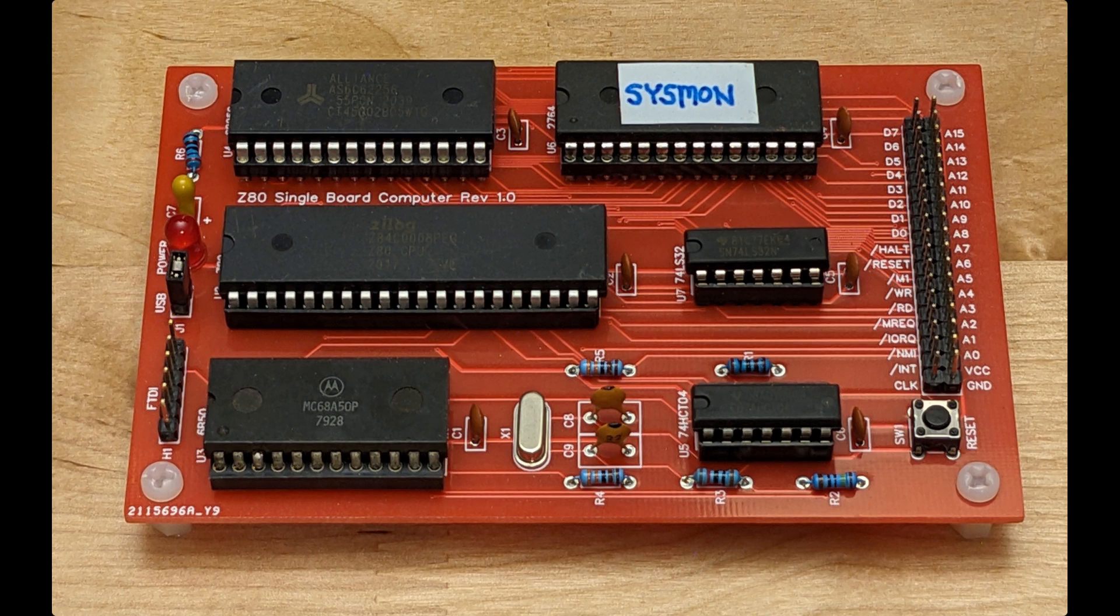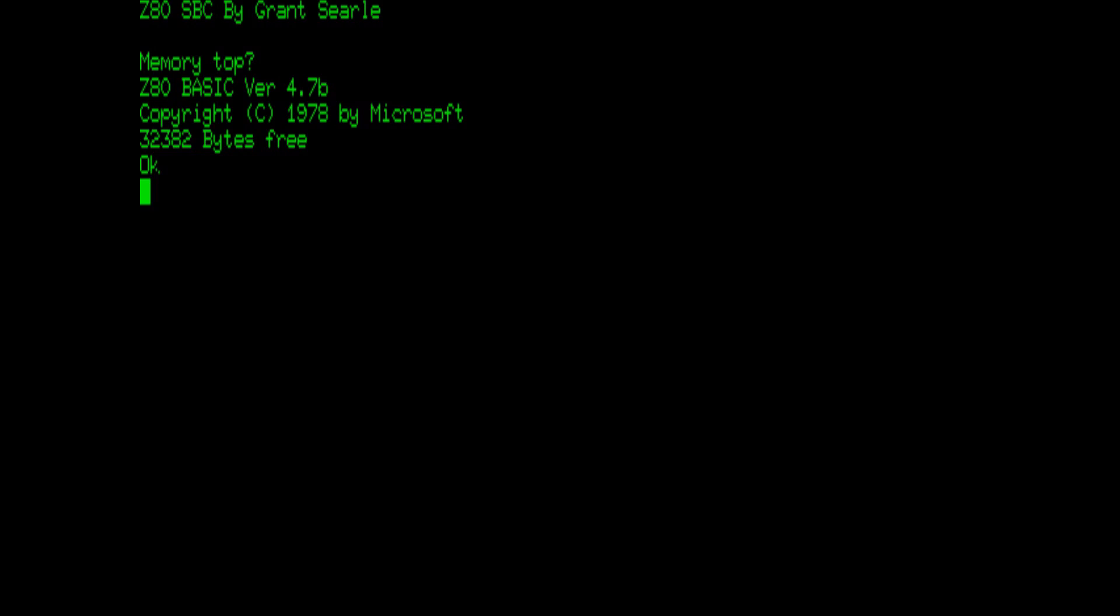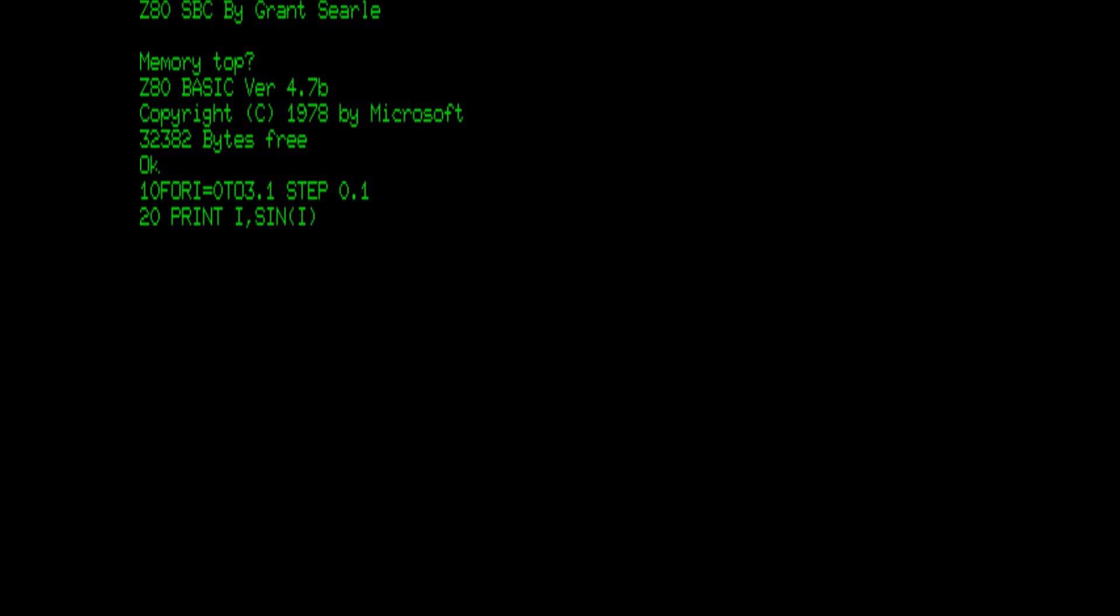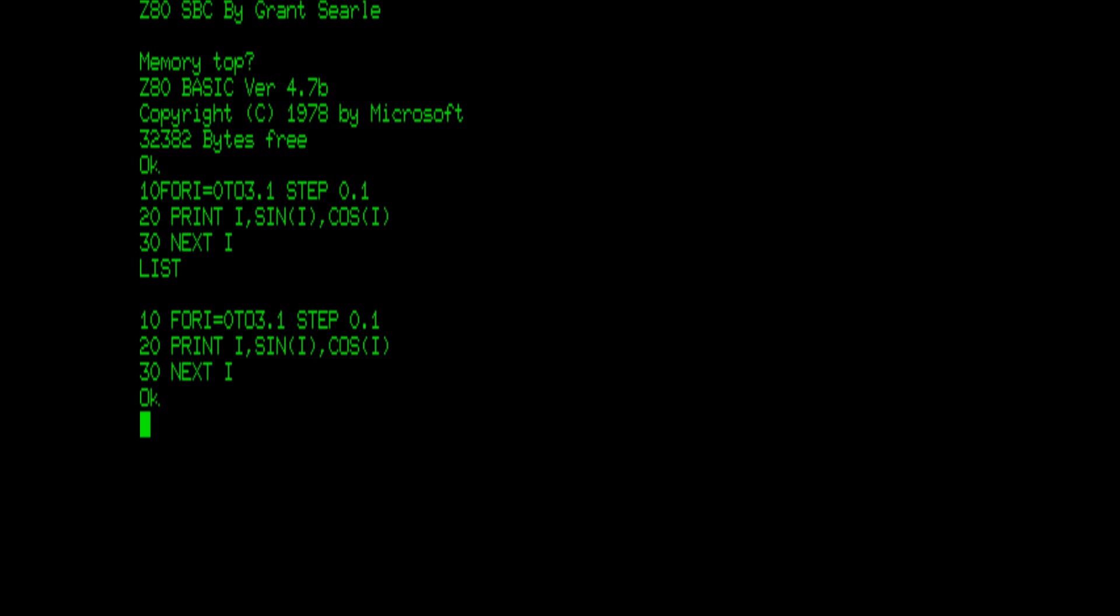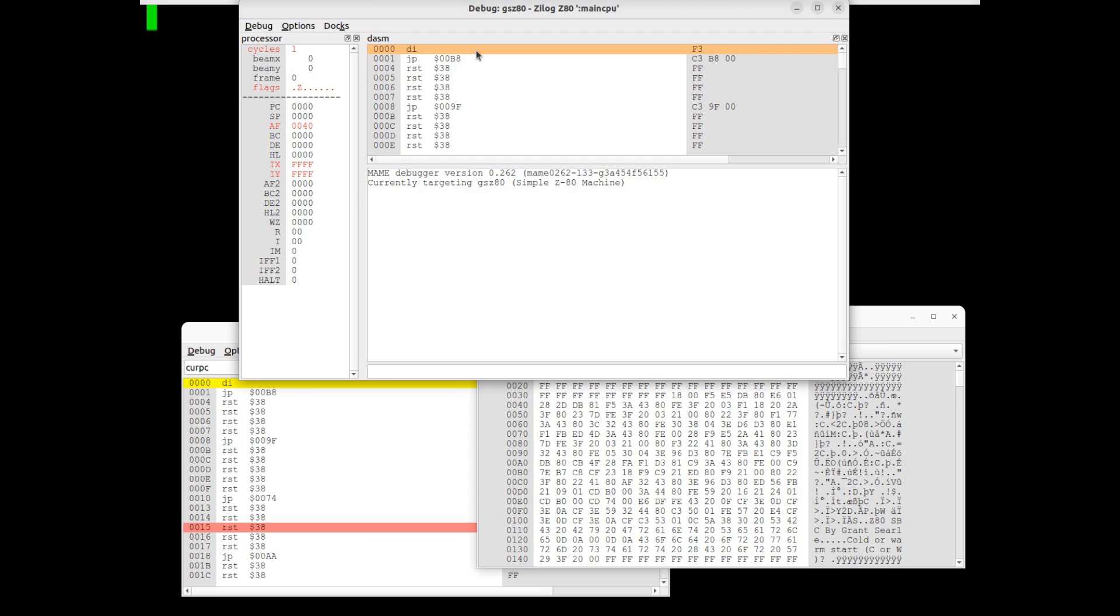Finally, the Z80 single board computer. This firmware has a version of Microsoft Basic ported by Grant Searle. Here's a sample program. Again, here's the debugger, this time for the Z80 CPU.